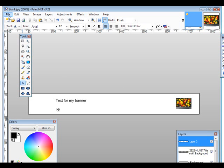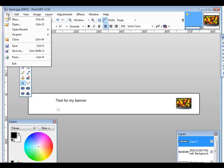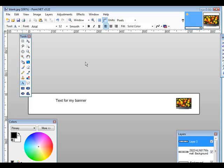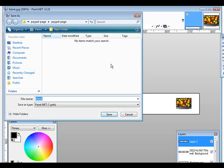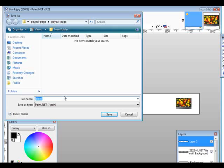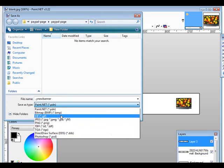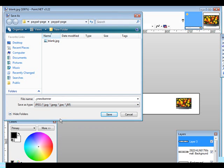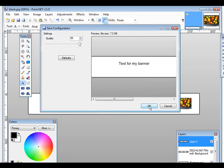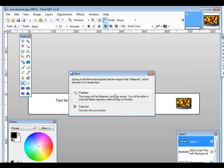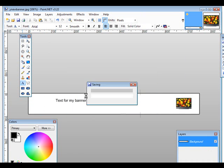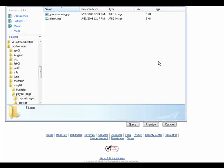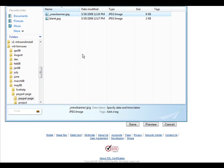Then when you're all done, what you want to do, and I would do a save as so you don't overwrite your original so you could make more banners. And then you could call this my new banner. Then down here, make sure you select JPEG. Click save. It's going to tell you it needs to flatten it here, so just click flatten. And it's now ready to go. So we'll close up paint.net.